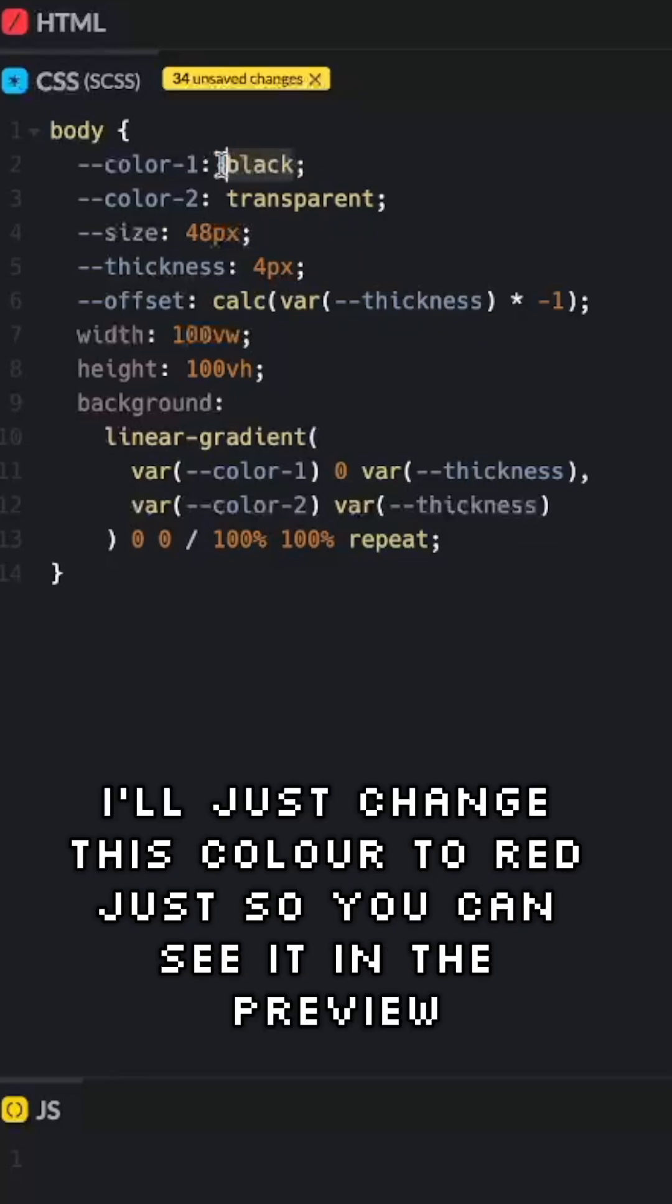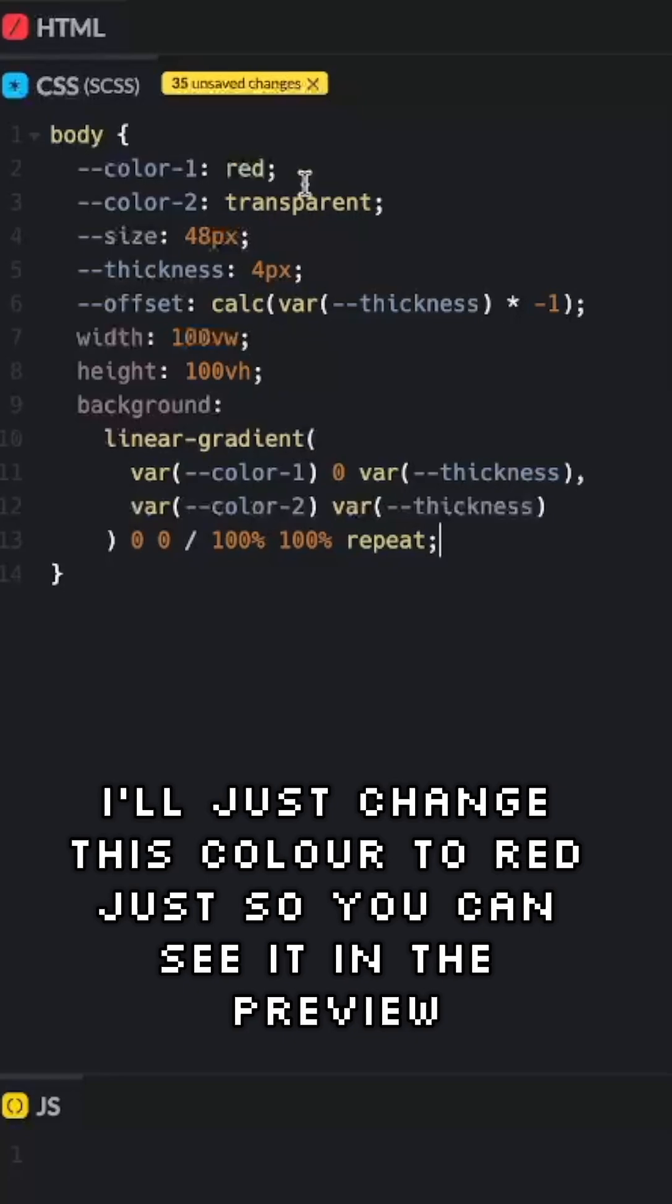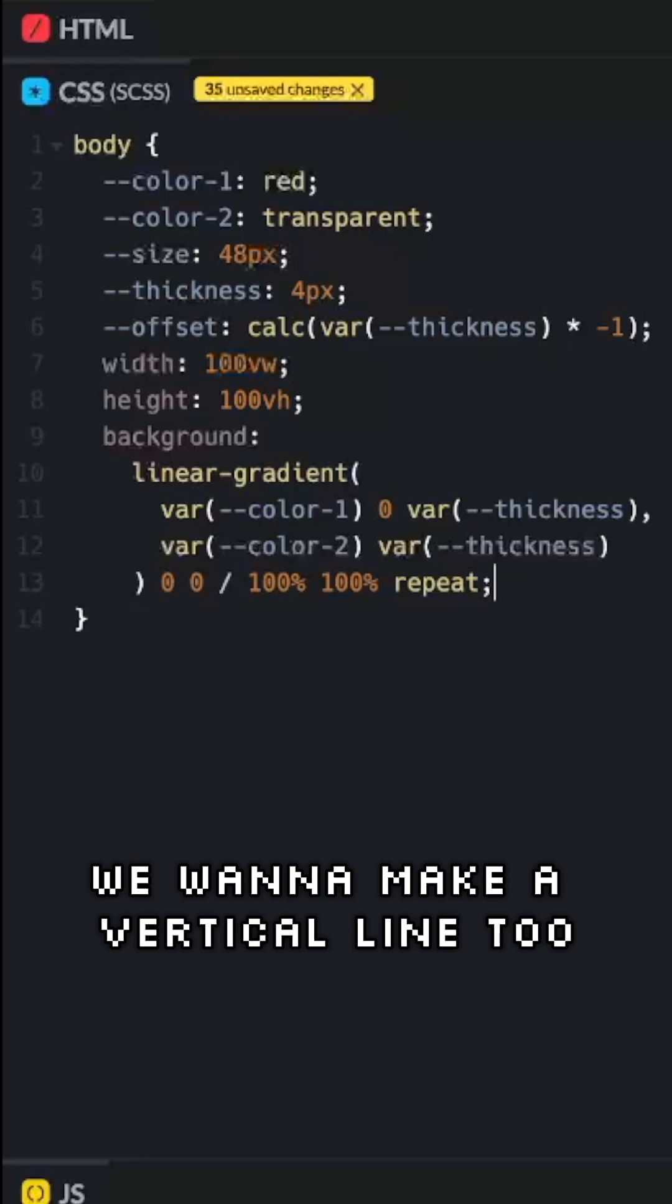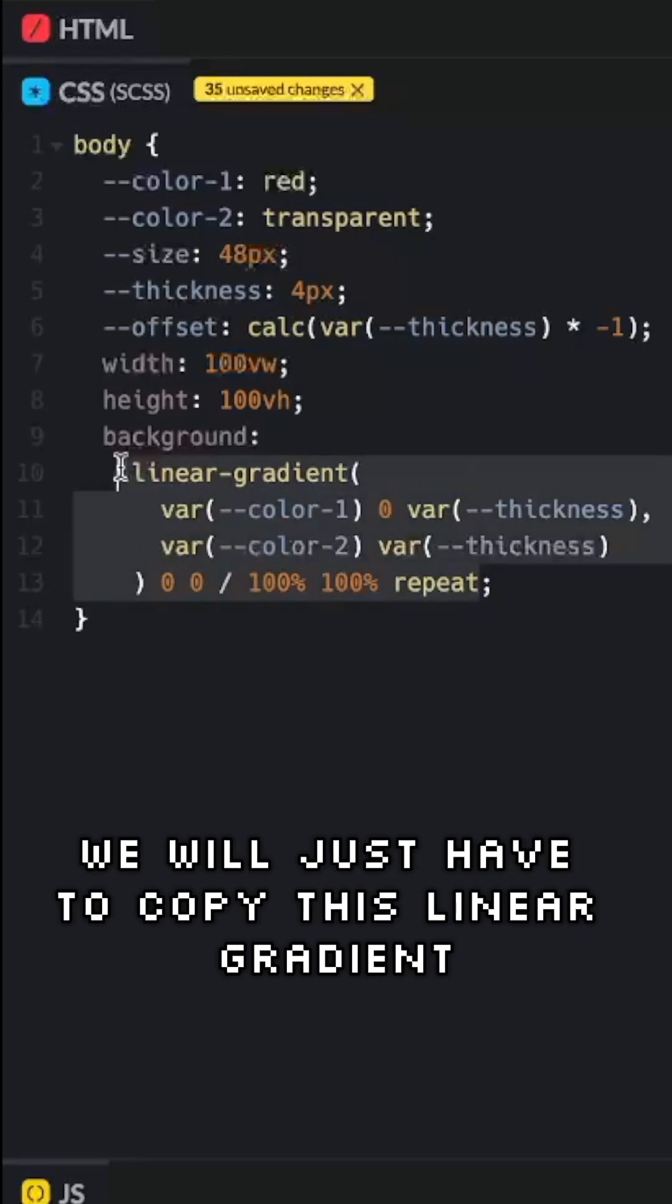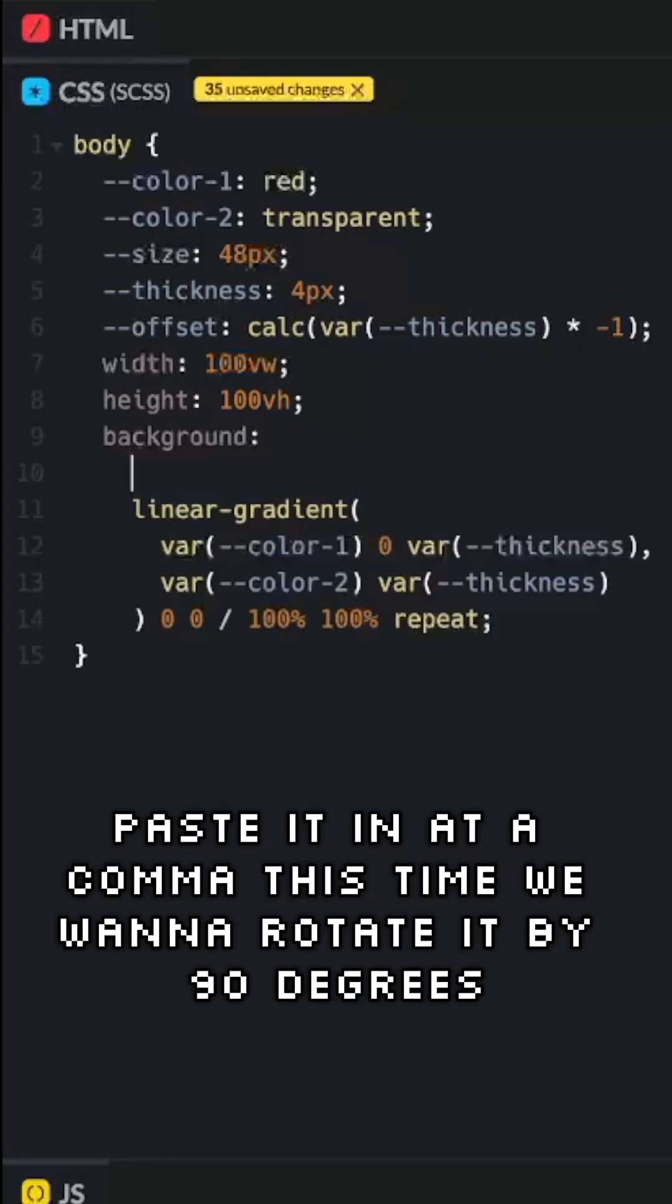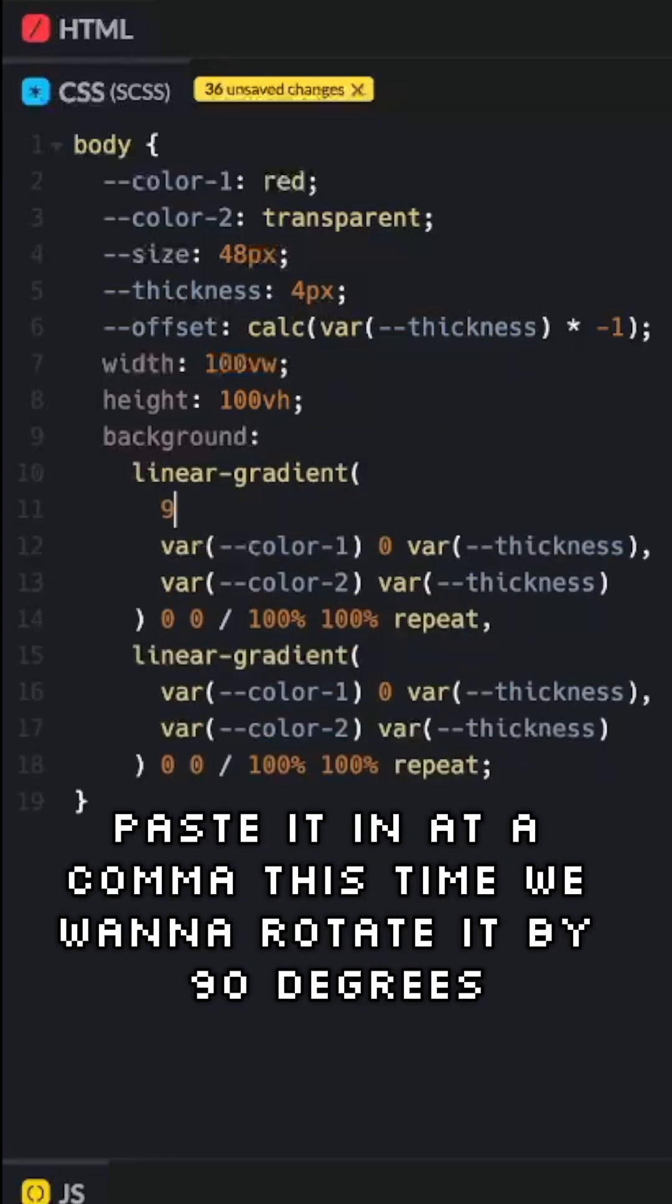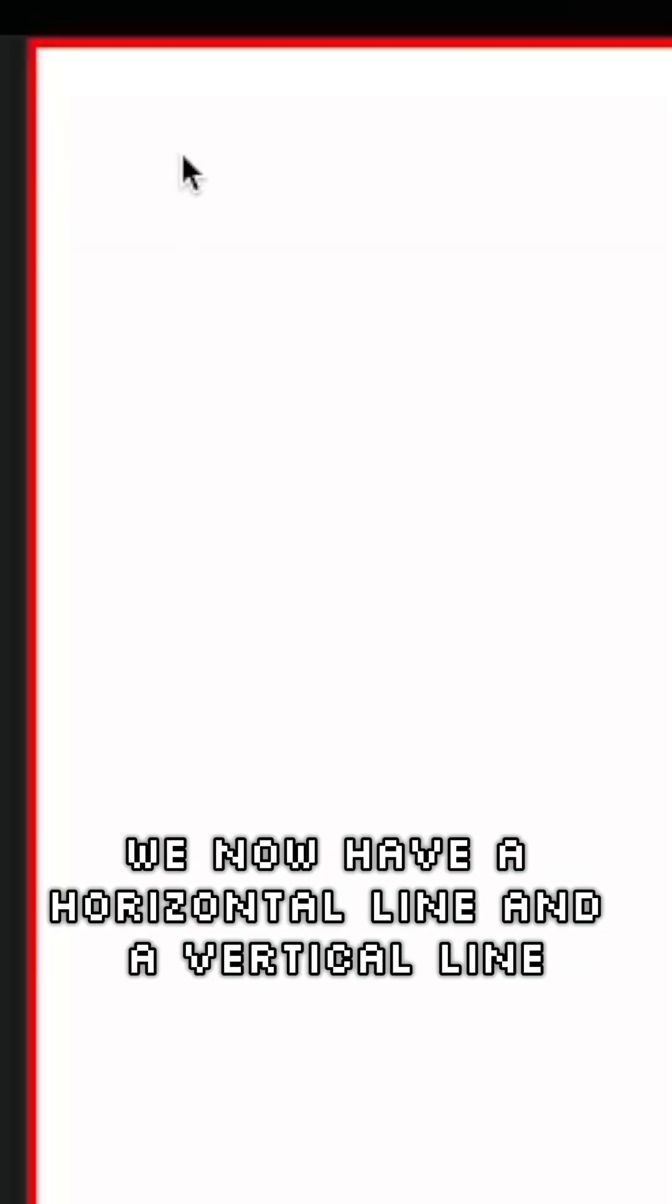I'll just change this color to red, just so you can see it in the preview. There's our first grid line. We want to make a vertical line too. We will just have to copy this linear gradient, paste it in, add a comma. This time we want to rotate it by 90 degrees. Now if you look in the preview, we now have a horizontal line and a vertical line.